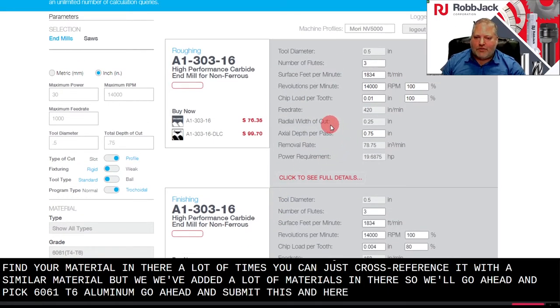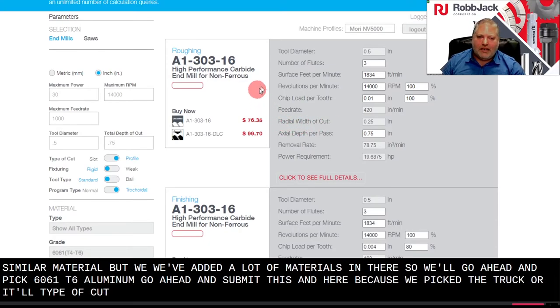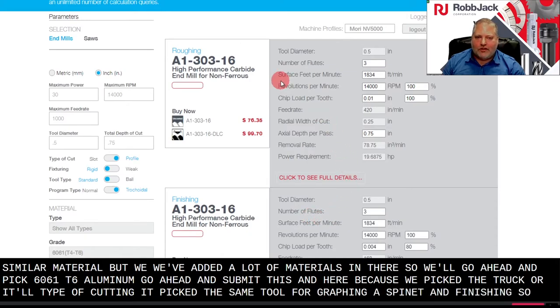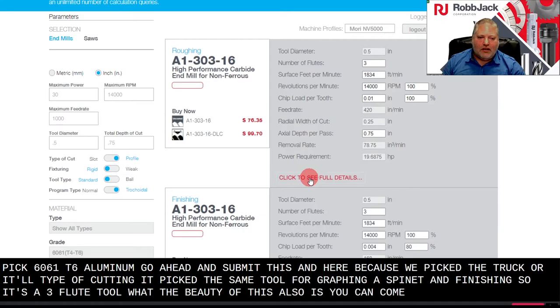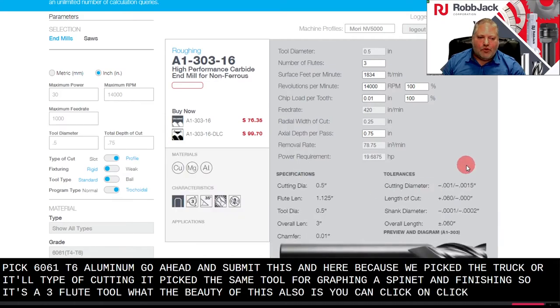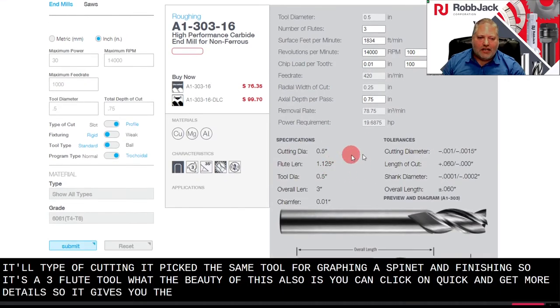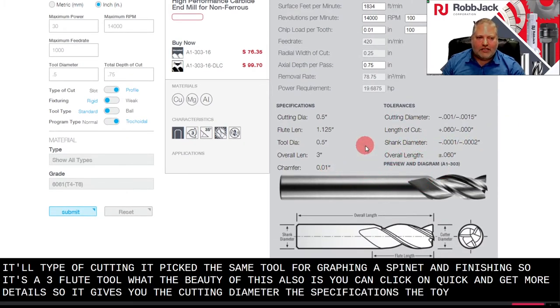And here, because we picked the trochoidal type of cutting, it picked the same tool for roughing and finishing. So it's a 3-flute tool. The beauty of this also is you can click and get more details. So it gives you the cutting diameter, the specifications, the tolerances.